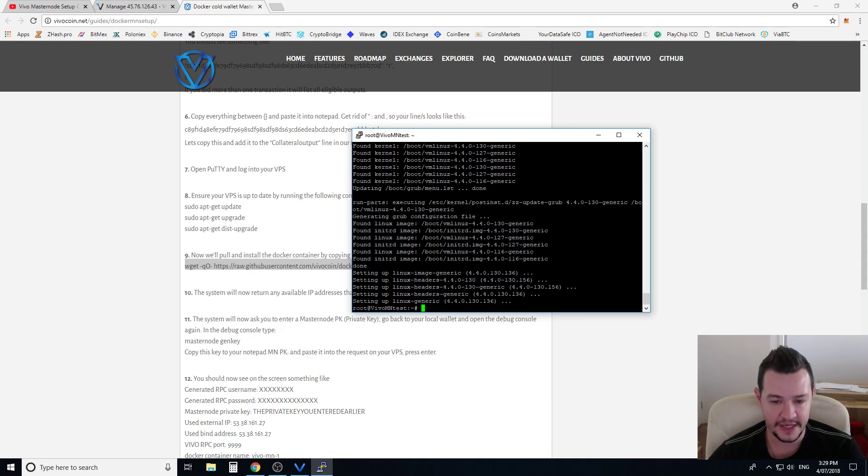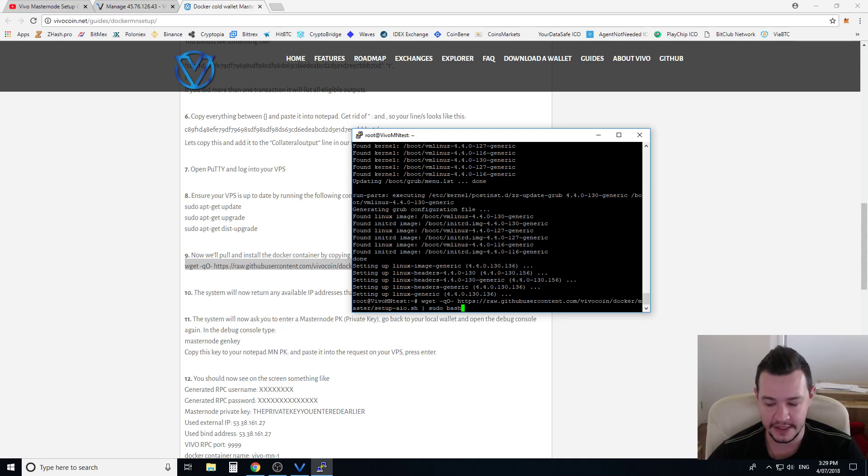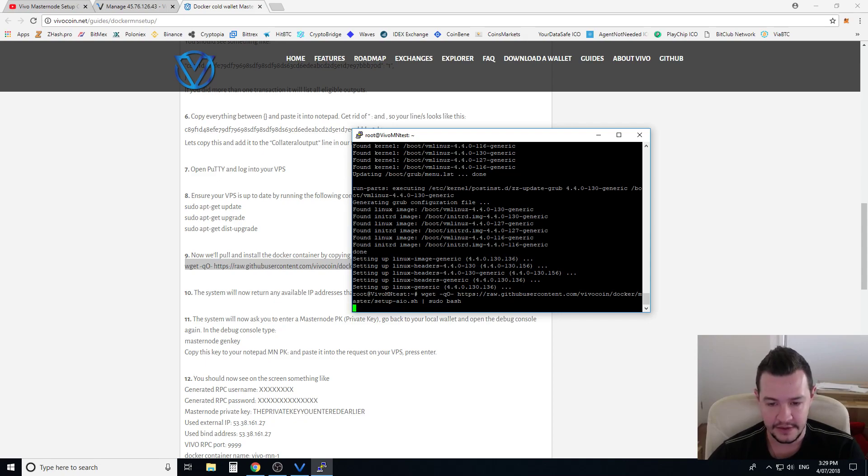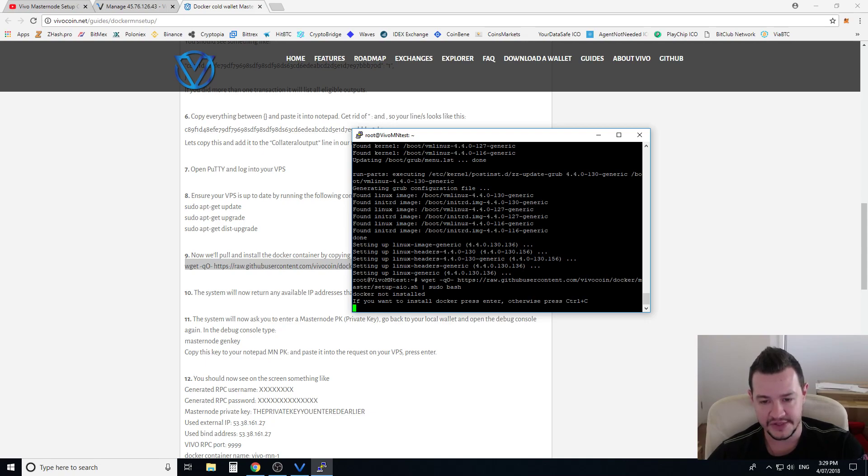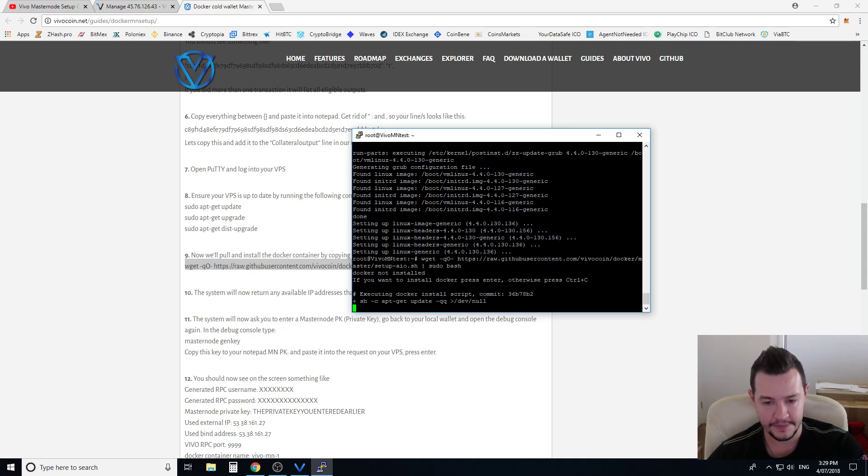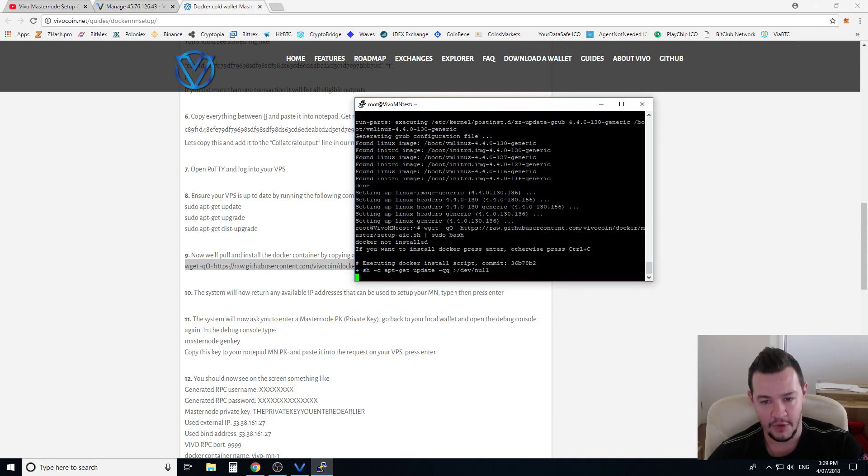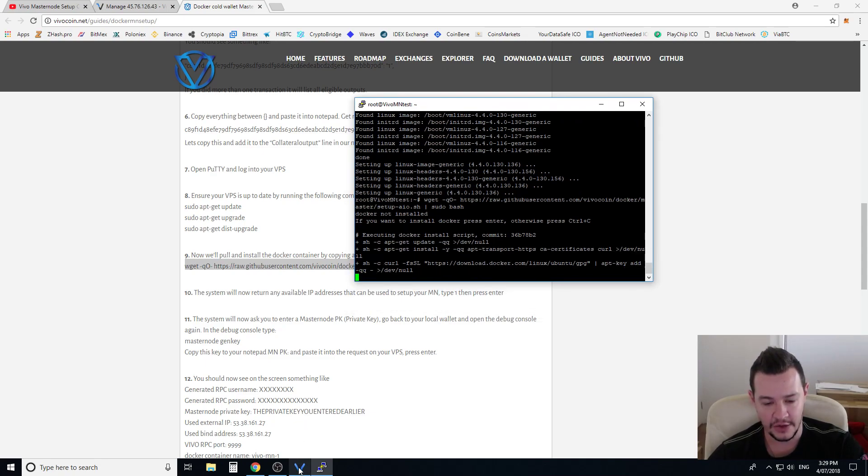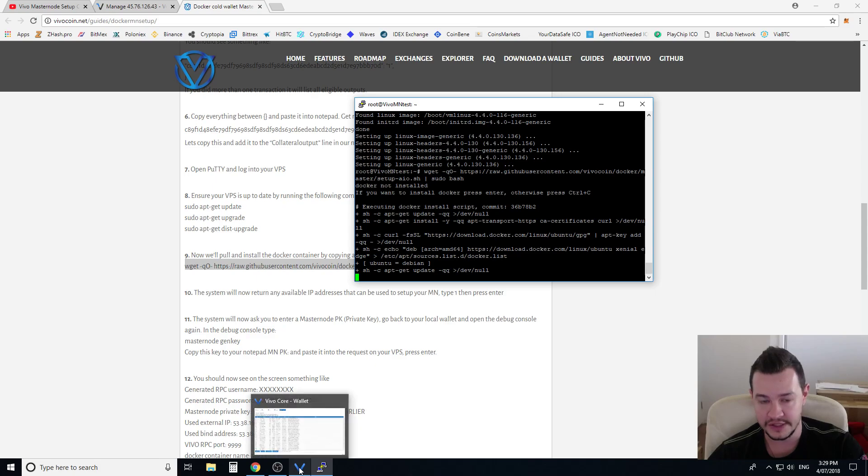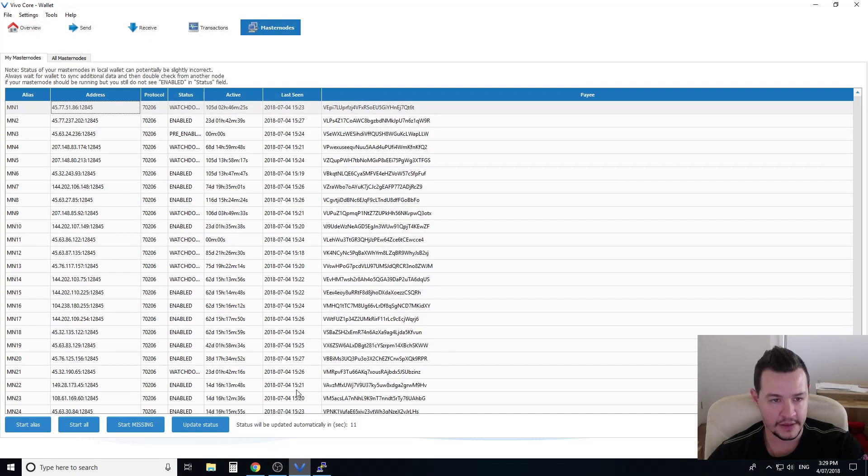Okay the last command here we're gonna paste that in and enter. Now we just need to press enter again because it says if you want to install the docker press enter, that's the script name. Press enter and it'll start executing the commands.